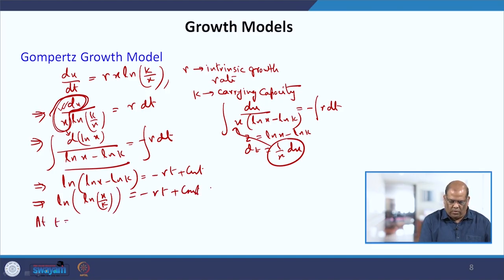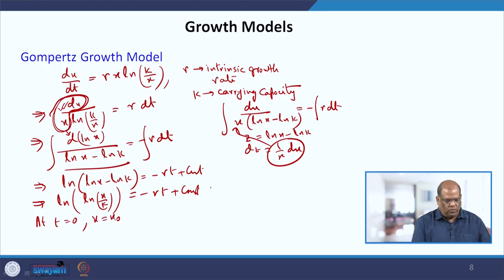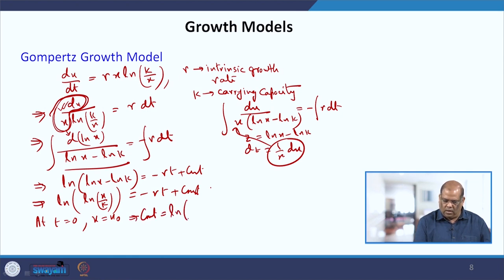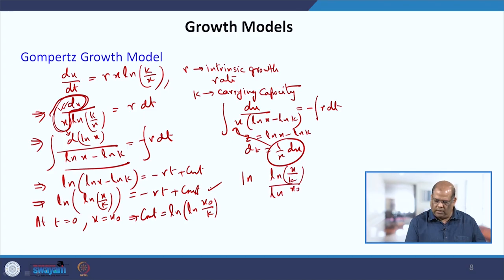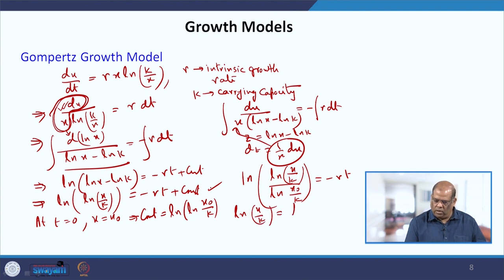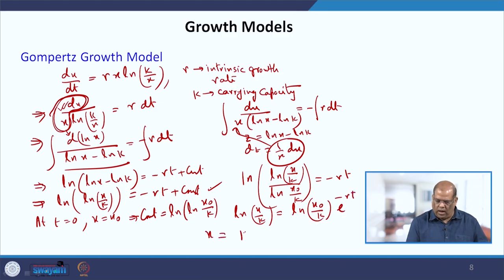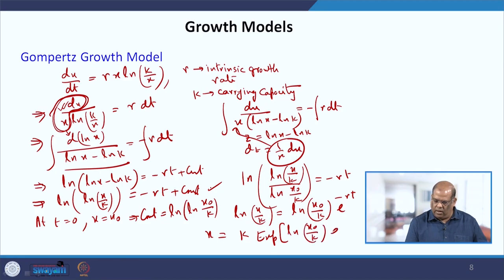At time t = 0, x = x₀, so the constant equals ln(ln(x₀/k)). Substituting back, we get ln[(ln(x/k)) / (ln(x₀/k))] = −rt, which gives ln(x/k) = ln(x₀/k)·e^(−rt), and therefore x = k·exp[ln(x₀/k)·e^(−rt)].